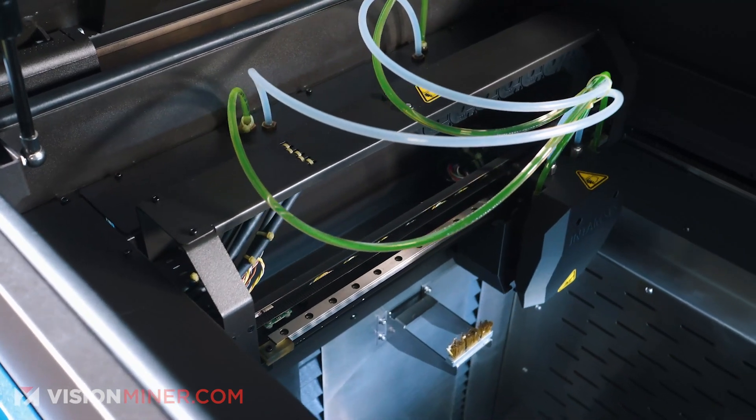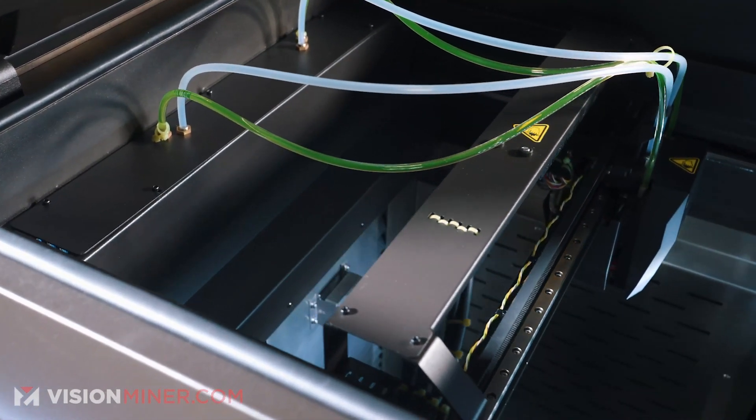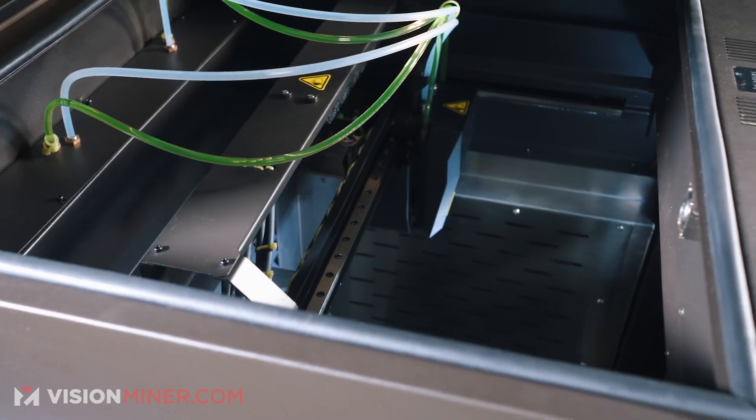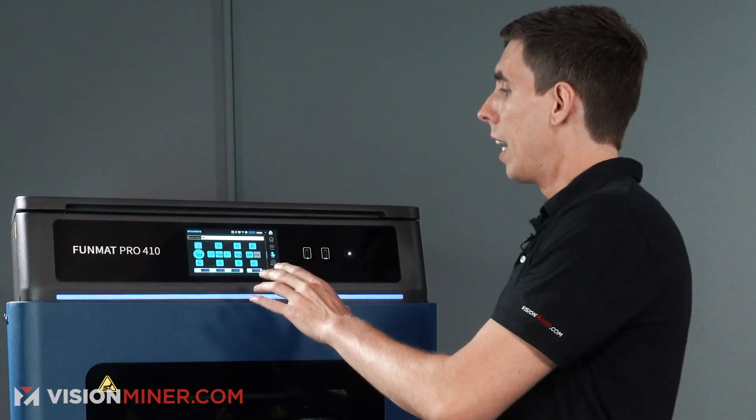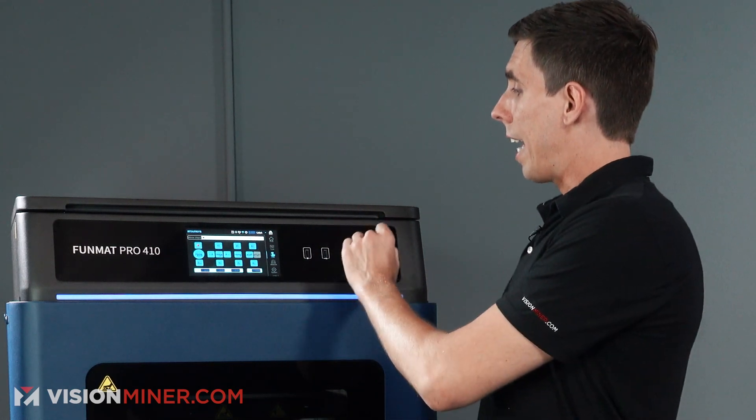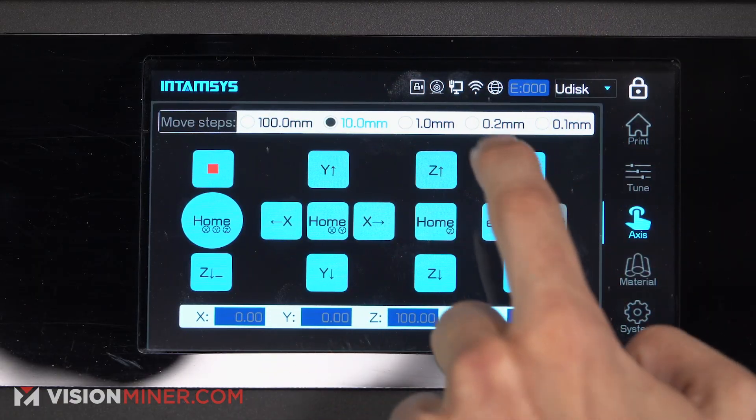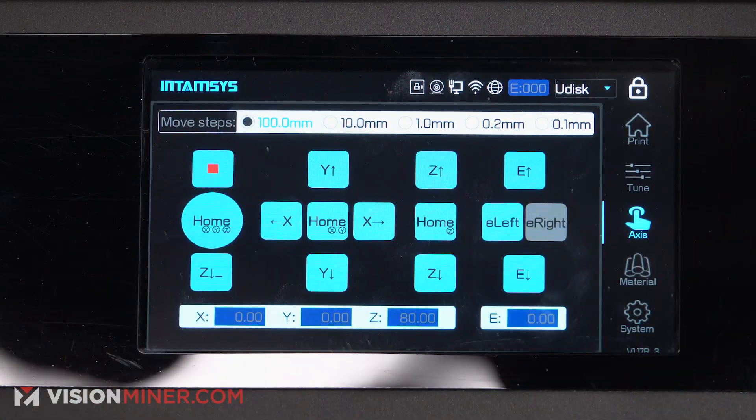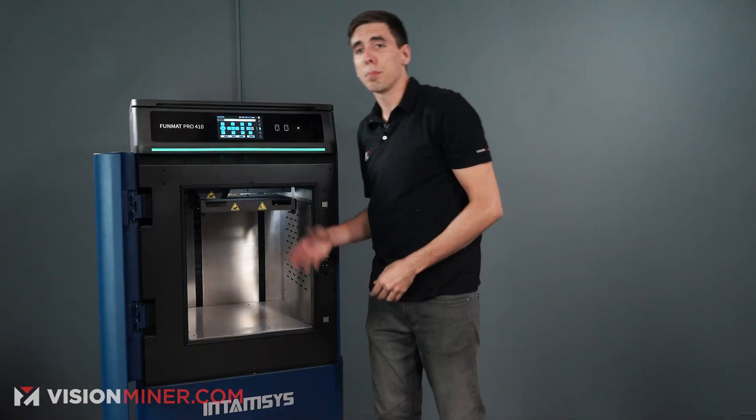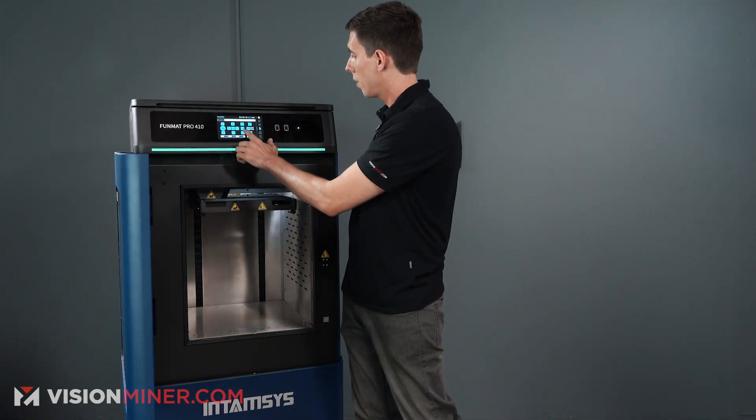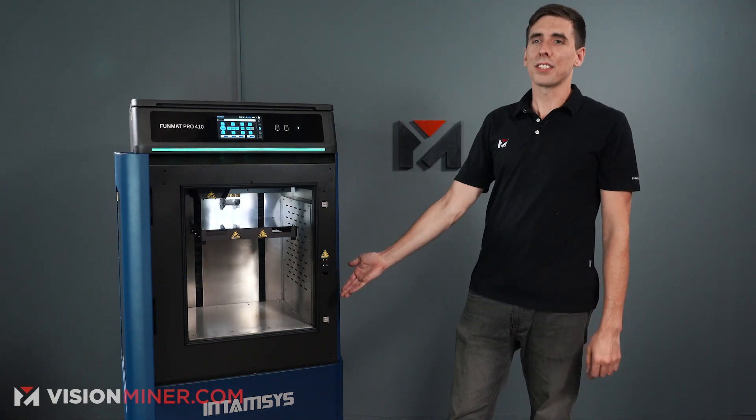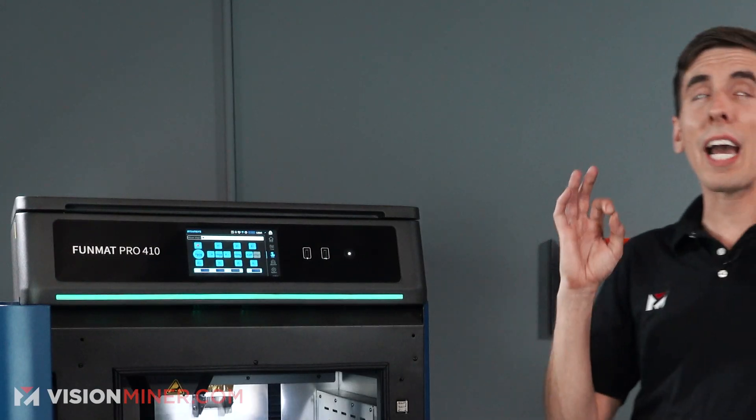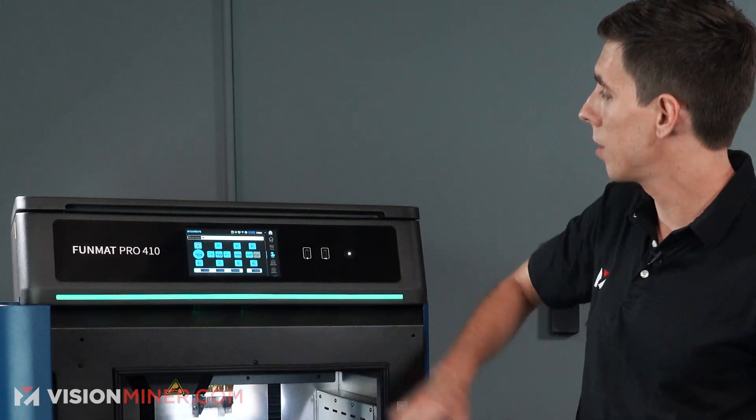On top of that, we've got just the ability to move around the axes is really, really good. You've got every control on here you need, and you can jog any of the axes at 0.1 millimeters, 0.2 millimeters, 1 millimeter, 10 millimeters, or 100 millimeters at a time. So for example, if I want to move the bed down 100 millimeters, I'm just going to select 100 millimeters, and then hit down, and it does its thing.